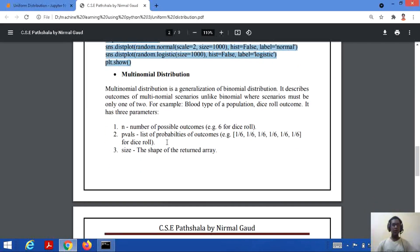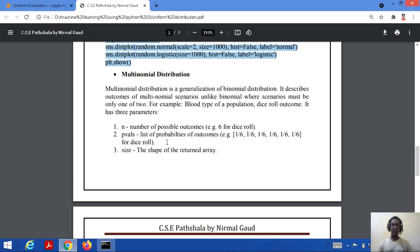The next is multinomial distribution. We discussed binomial distribution which has two outcomes. Multinomial distribution is a generalization of binomial distribution — this concept comes from binomial distribution itself. In binomial we have two outcomes, but in multinomial we have multiple outcomes.